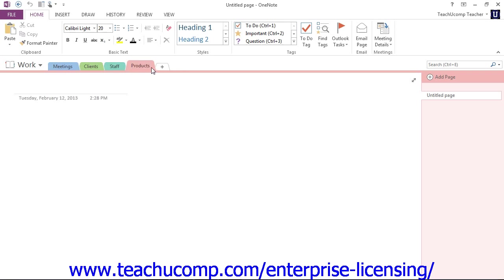Now once you have a section created, it's time to start adding pages. Remember that OneNote automatically creates one page for you in each section called Untitled Page by default.